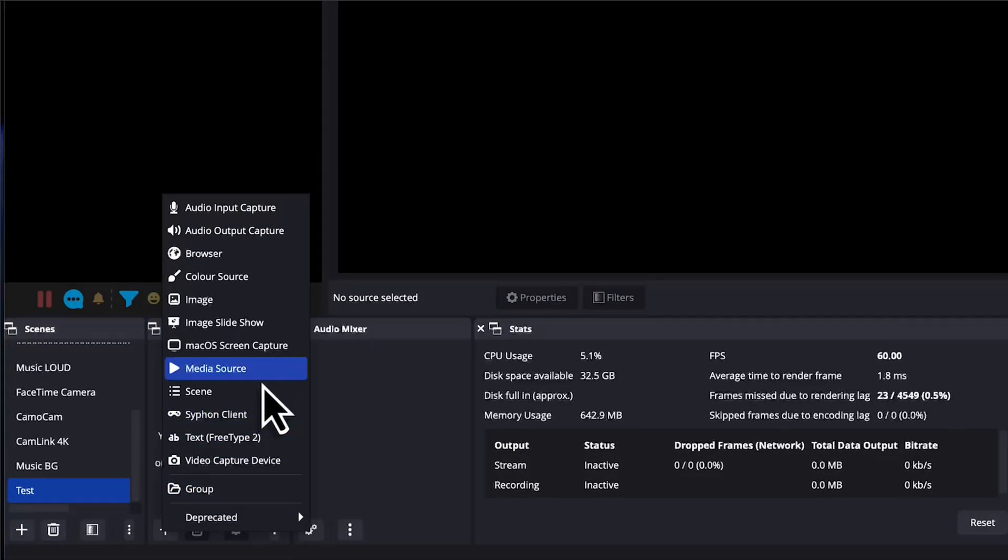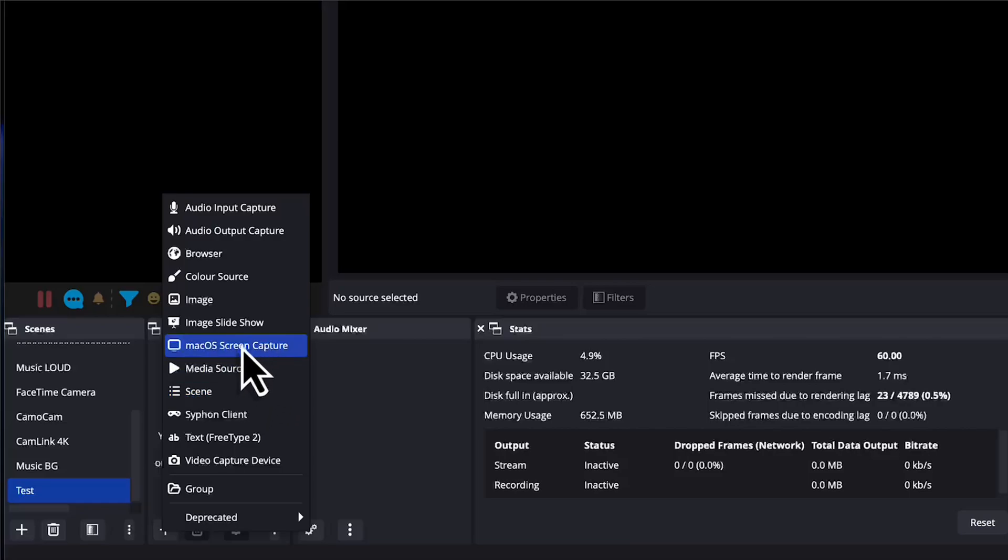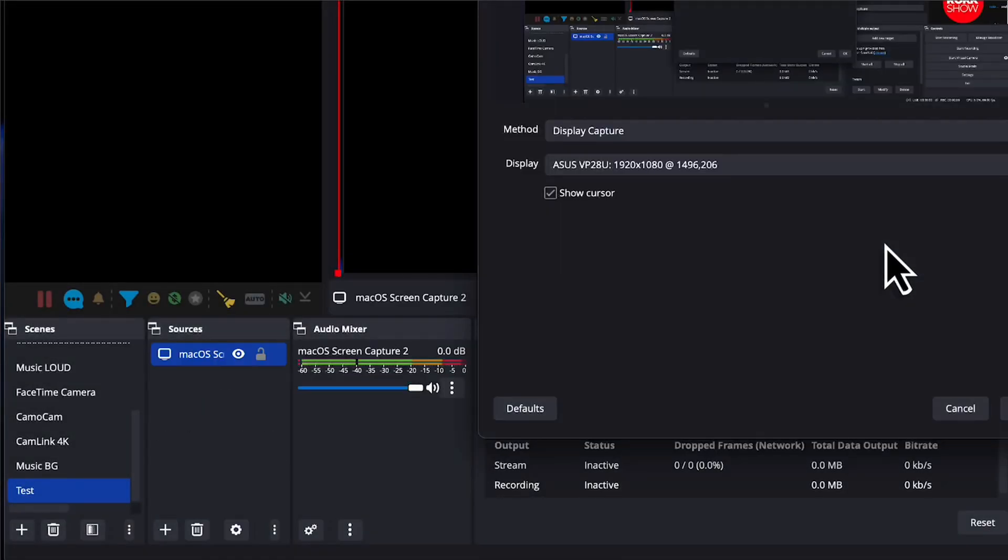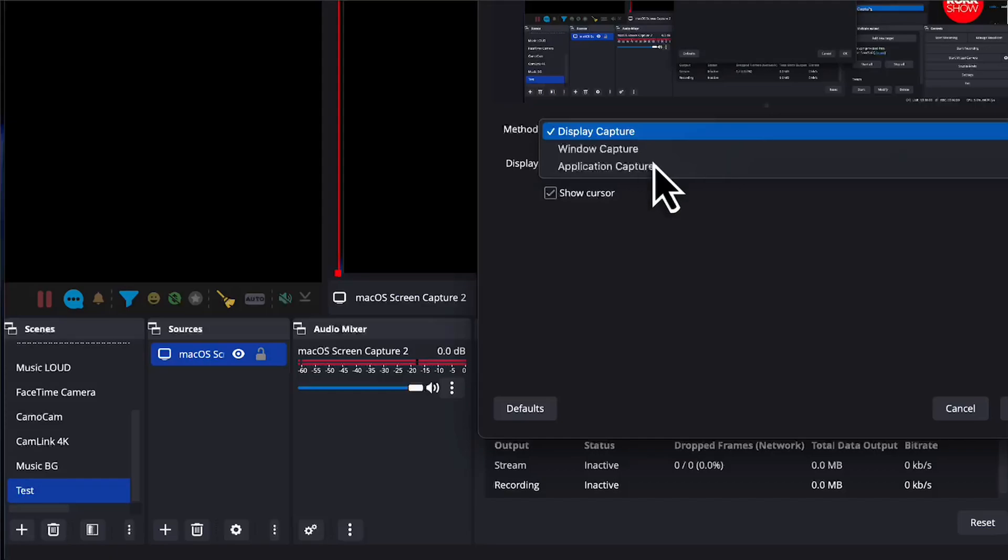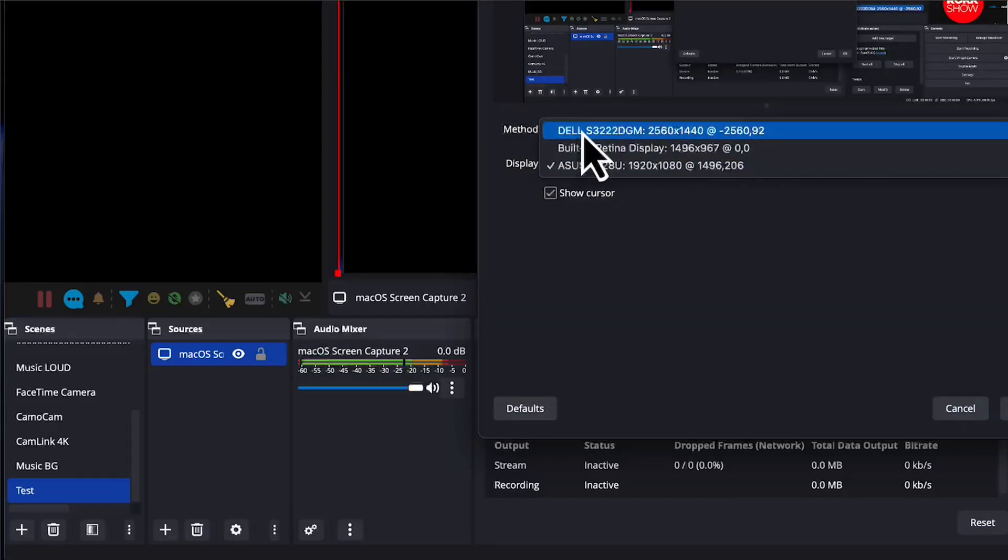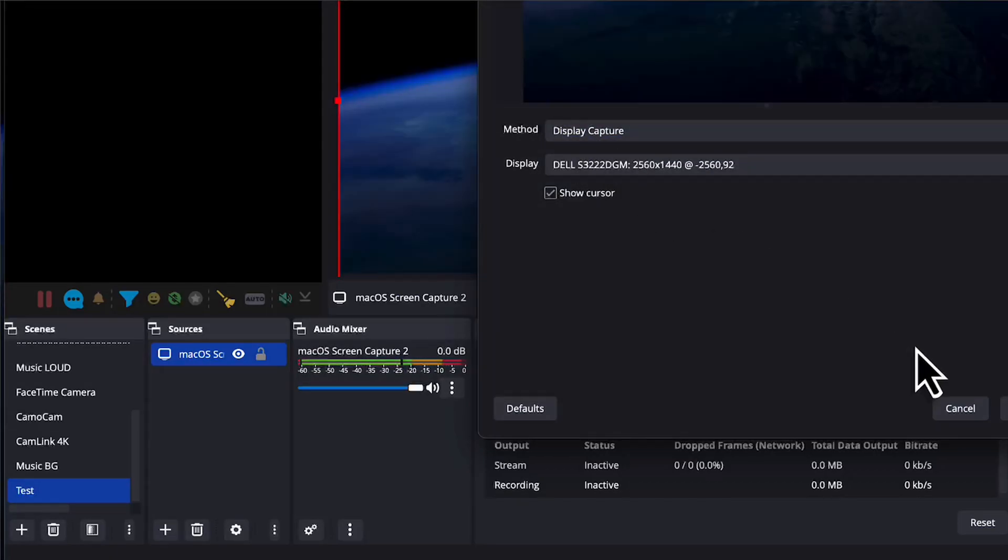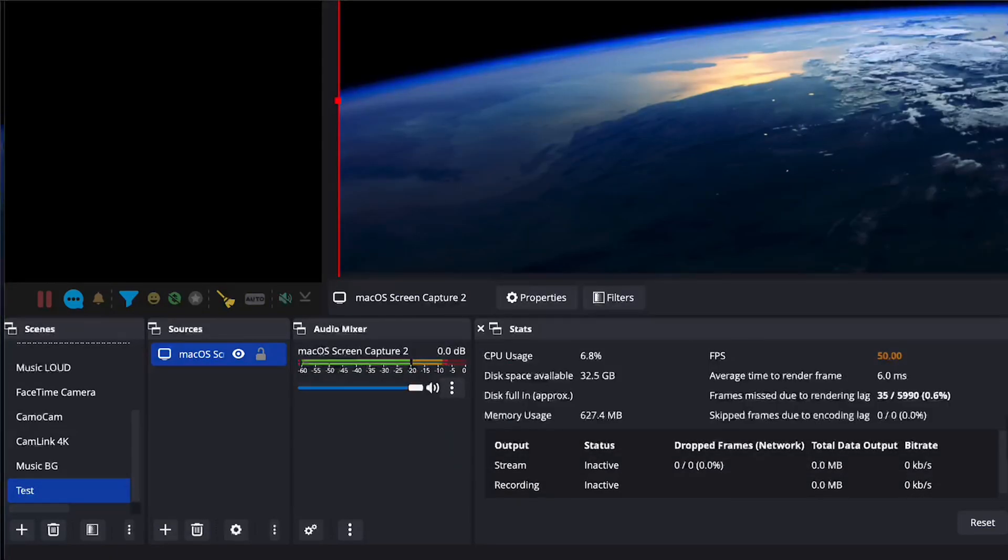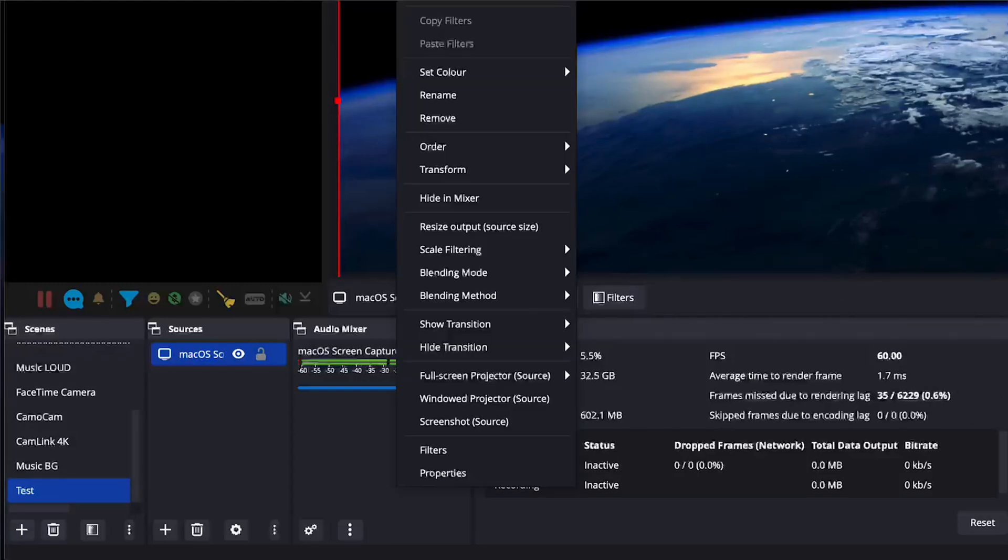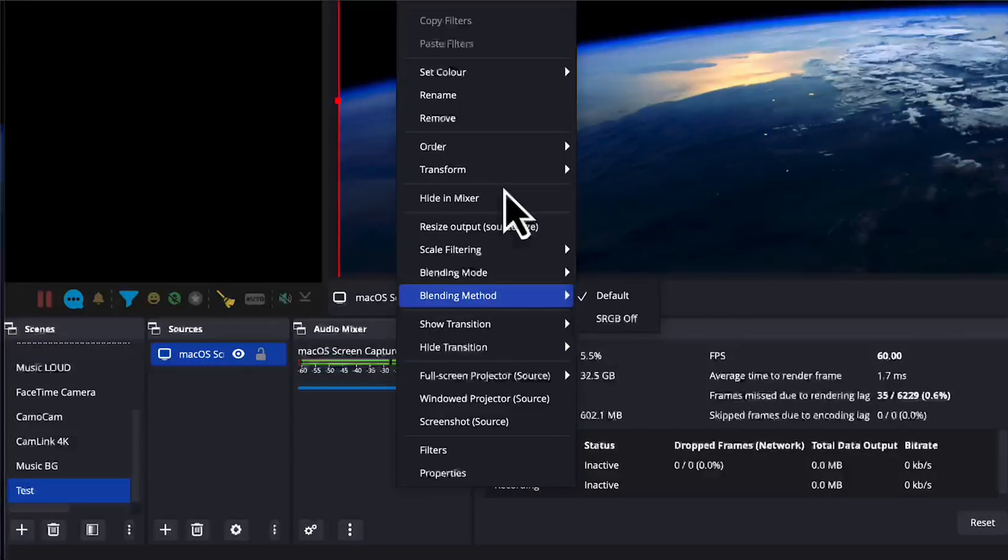And the first thing you want to do, having done this, is add a... In this case, because we're on the Mac, we want to add macOS Screen Capture, which is this one. But for us, we'll do this and we'll go, yep, we want that one, and we'll choose a display of this monitor.